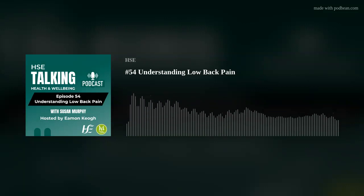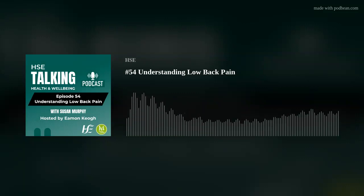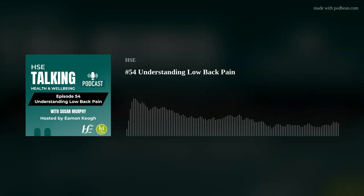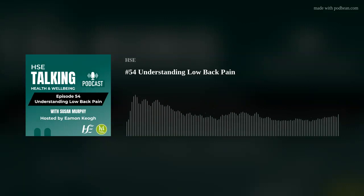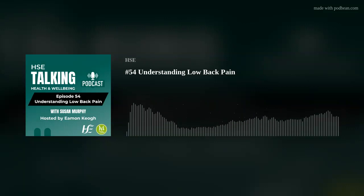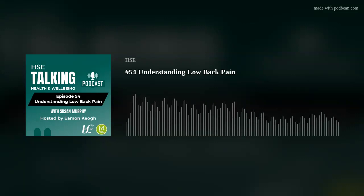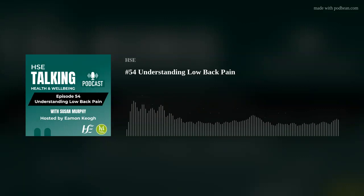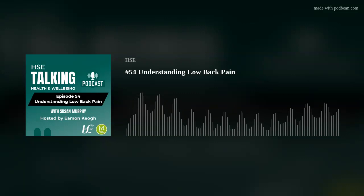The HSE have produced a number of free exercise videos on Pilates and yoga, available on the HSE Health and Wellbeing YouTube channel. Also, just to mention the two new back pain booklets produced: one is 'A Guide to Understanding Acute Low Back Pain,' and the other is 'A Guide to Understanding Persistent Low Back Pain.'